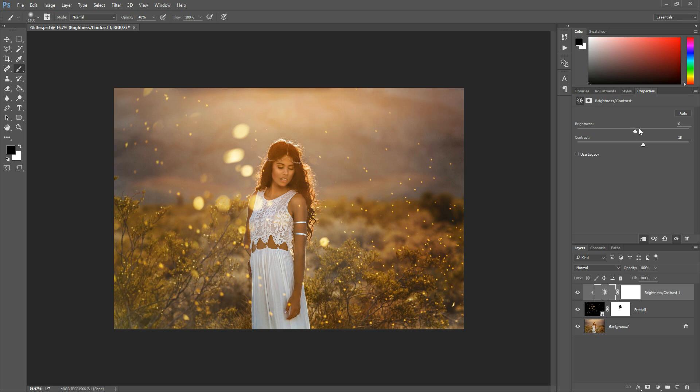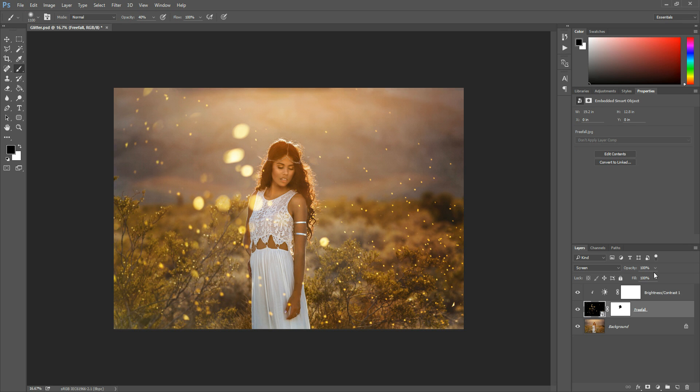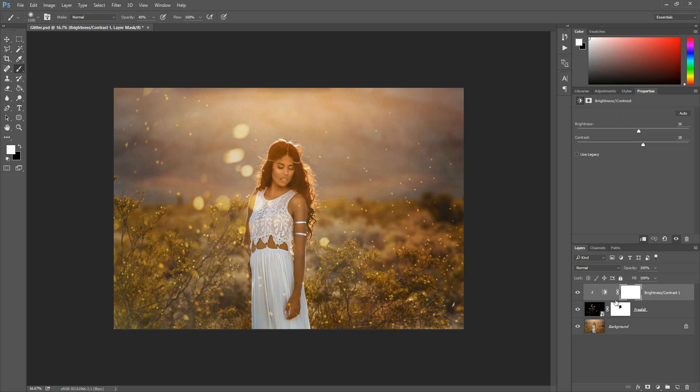You can brighten it up, you can turn it down a little bit, but also remember that on this glitter layer you can also reduce the opacity here. So if you like the glitter it's just a little too bright, you can turn it down that way as well.